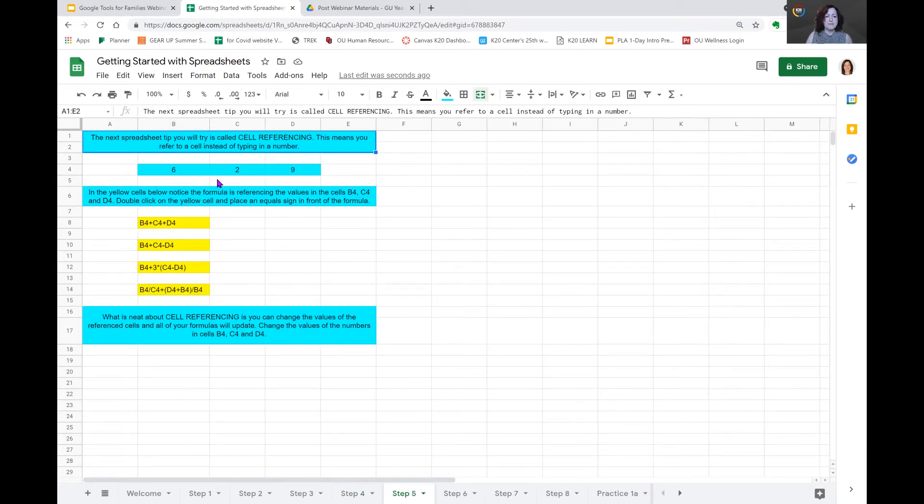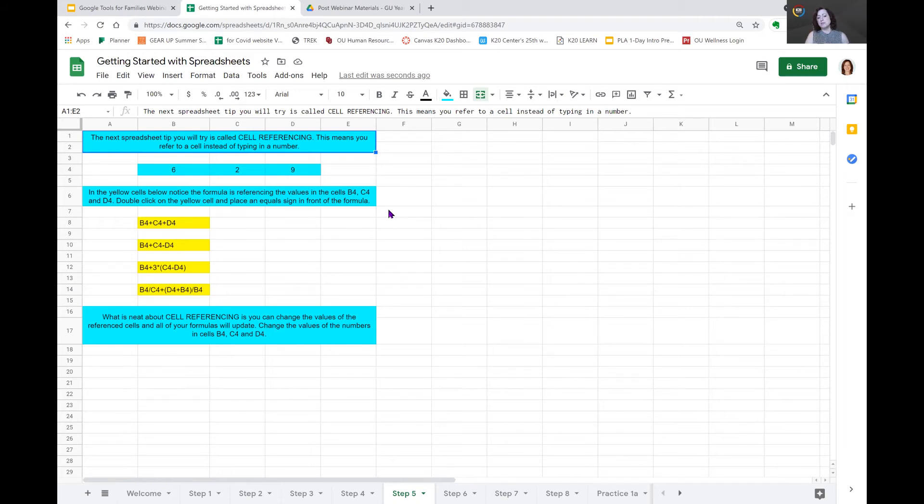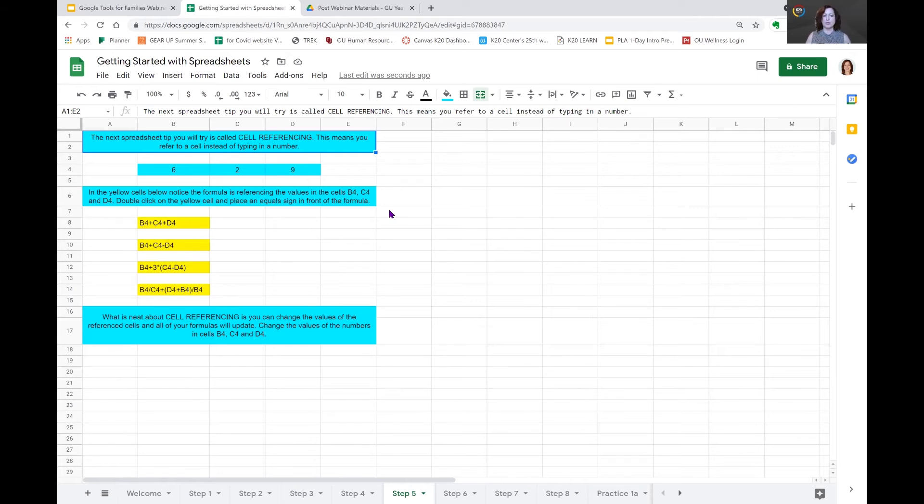Let's move on to step five. In step five, it tells us that we are going to try cell referencing. This means that you refer to a cell instead of typing in a number. So, earlier, we named our cells. The cell names are very important in Excel. Very important. They make working with Excel, that's what makes it wonderful. And I've got to remember, we are talking about sheets. But again, Excel and sheets are very similar. If you learn one, you can do the other.